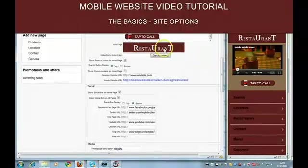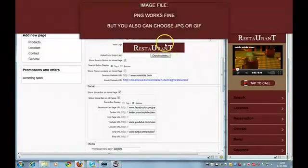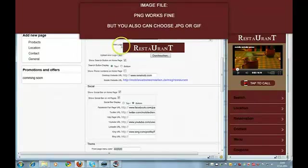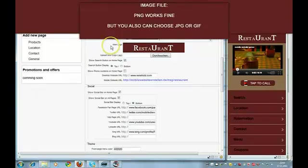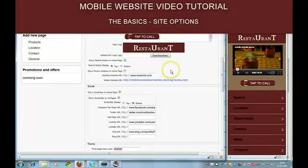This is a logo for this site. You can upload a logo here from your desk and you can use JPEG, PNG or GIF files.